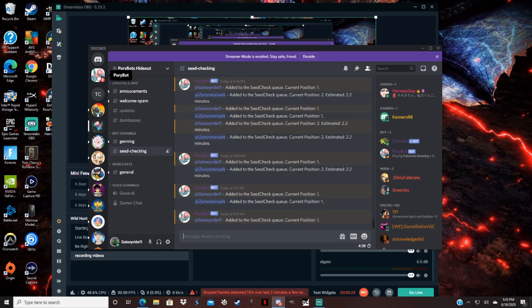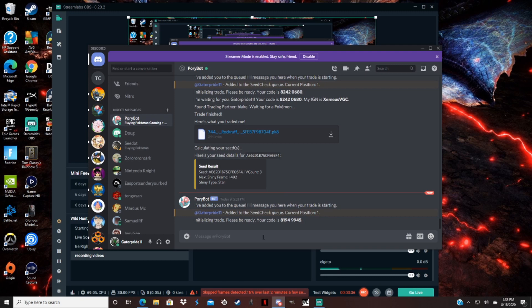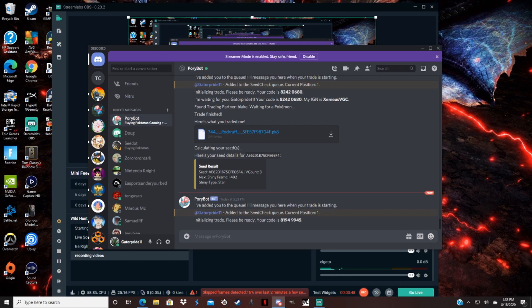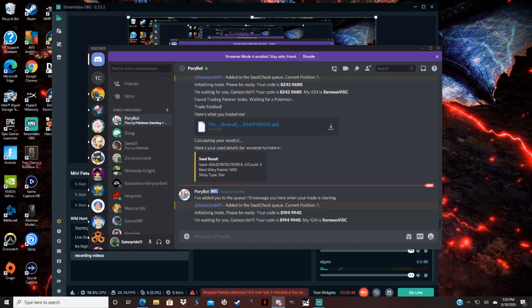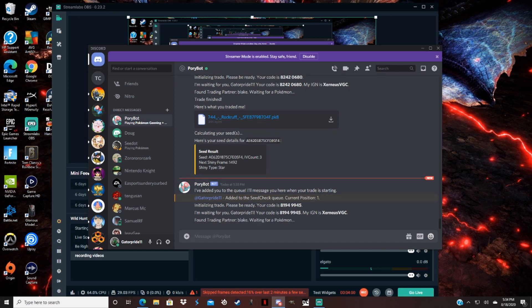He sent me a message with a code so type in that code. So I type in this code and I wait to get in a trade with this bot. So I got in the trade with this bot, with this trading partner.